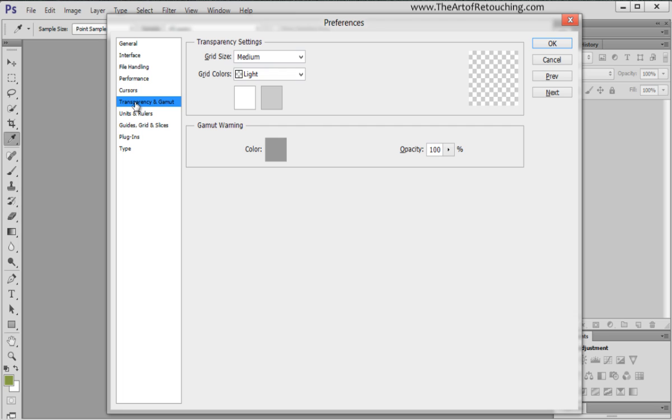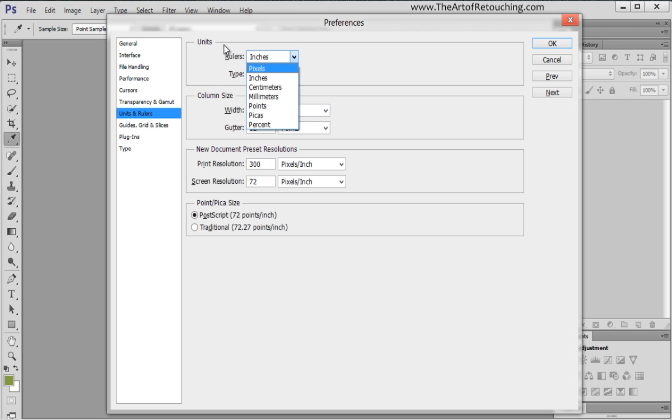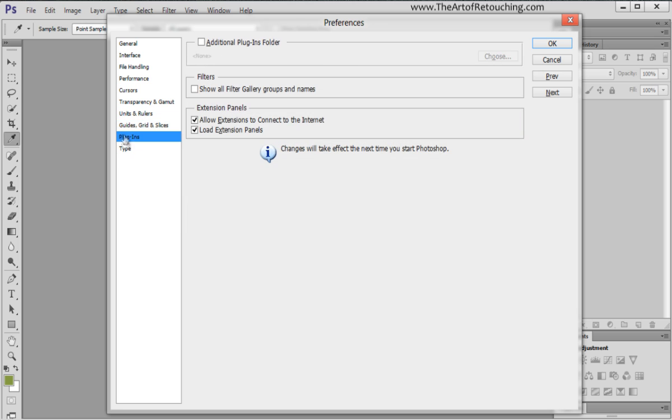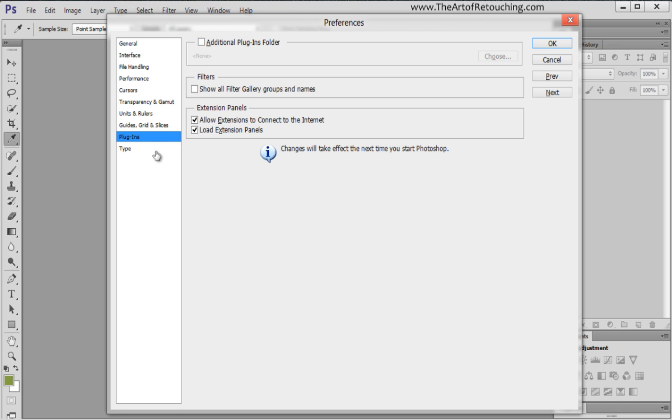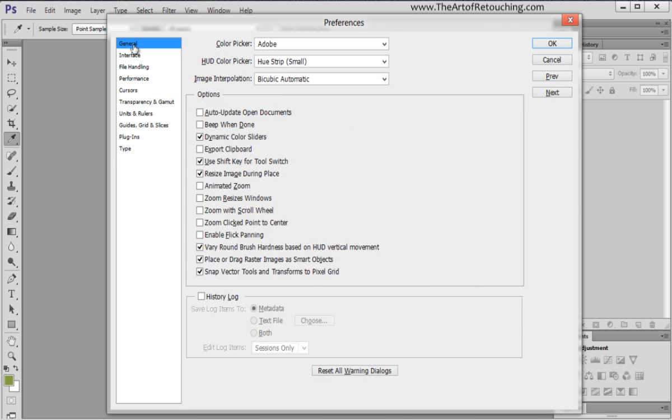Transparency and gamut, I don't worry about that. Units and rulers, you can change these if you need to, from inches to pixels or something like that, if you're working on web-based images. Guides, grids, slices, just colors, nothing to worry about. Plugins, nothing you need to worry about, unless you have two plug-in folders. You can click a secondary plug-in folder, mostly you can ignore it. And then type, they have some type settings, which again, you can mostly just ignore. And that just goes through the system preferences. There were a few key ones that were most important that you want to change or adjust to your own working style, but mostly these can be left alone.